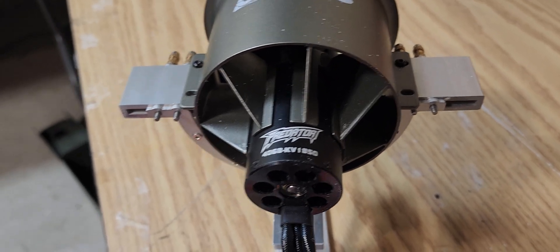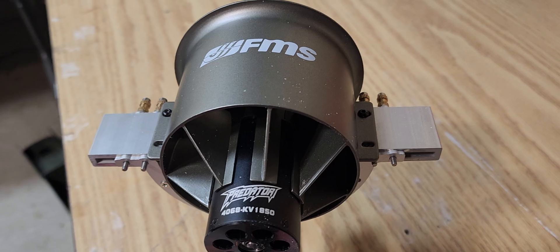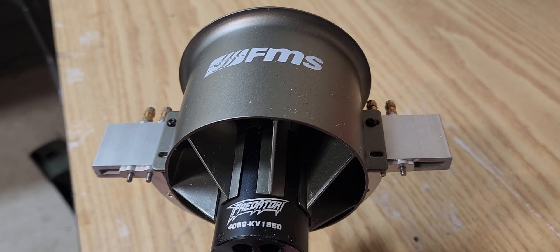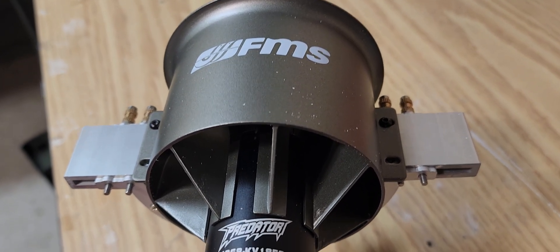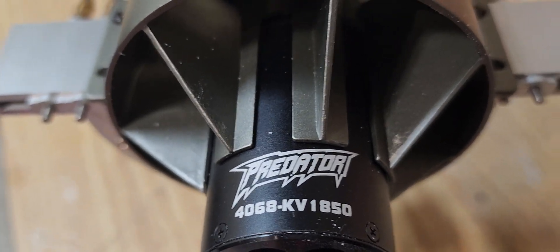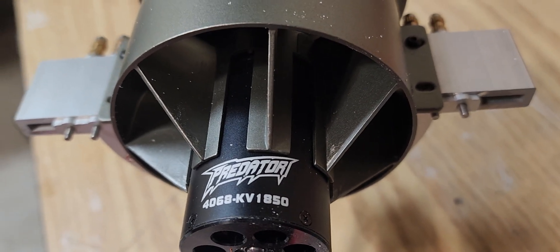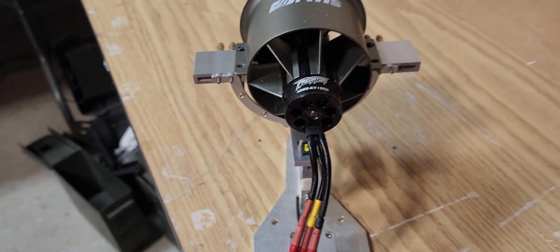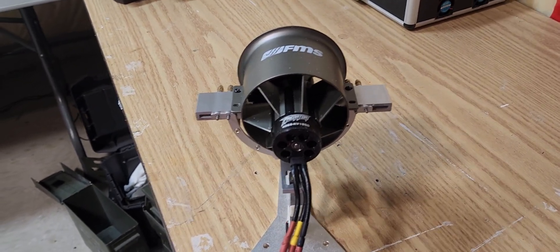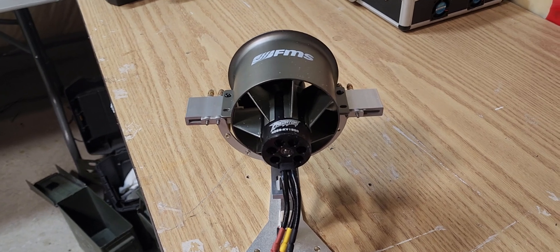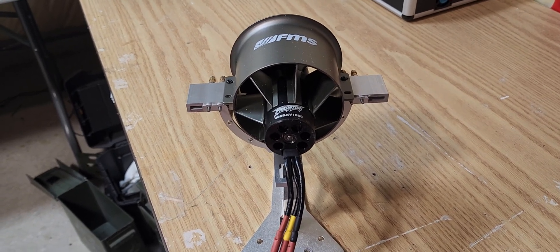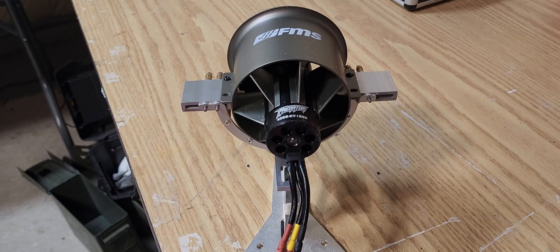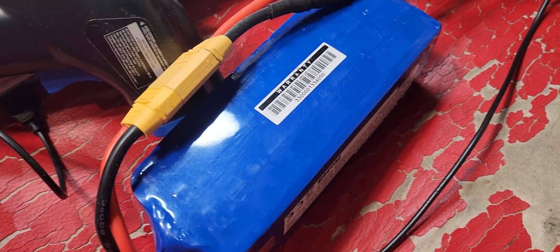Hey guys, I'm going to do a quick thrust test of the FMS 90 millimeter 40-68 1850 kV EDF setup. Guniac, you requested this and I said I would get it done and posted for you. So I finally got one in and I'm going to test it on 7s.